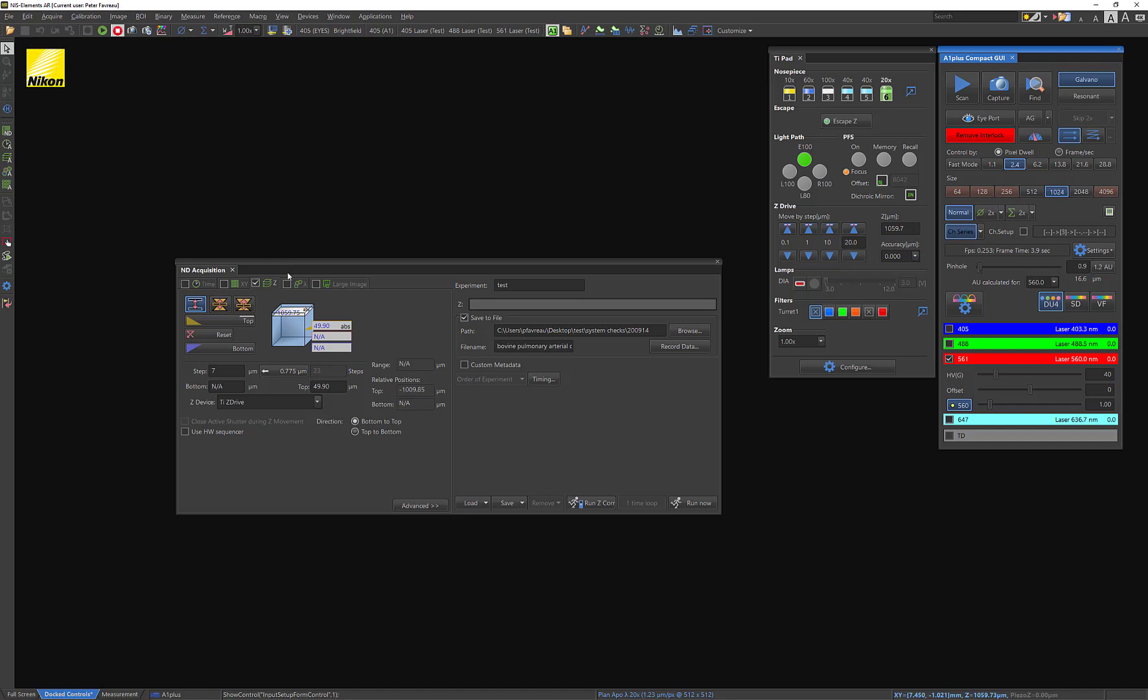So again, the first way of doing this is doing top and bottom. There's another way, which is a symmetric mode, where you basically tell it, just acquire a Z-Stack around this range, this volume, or this depth.